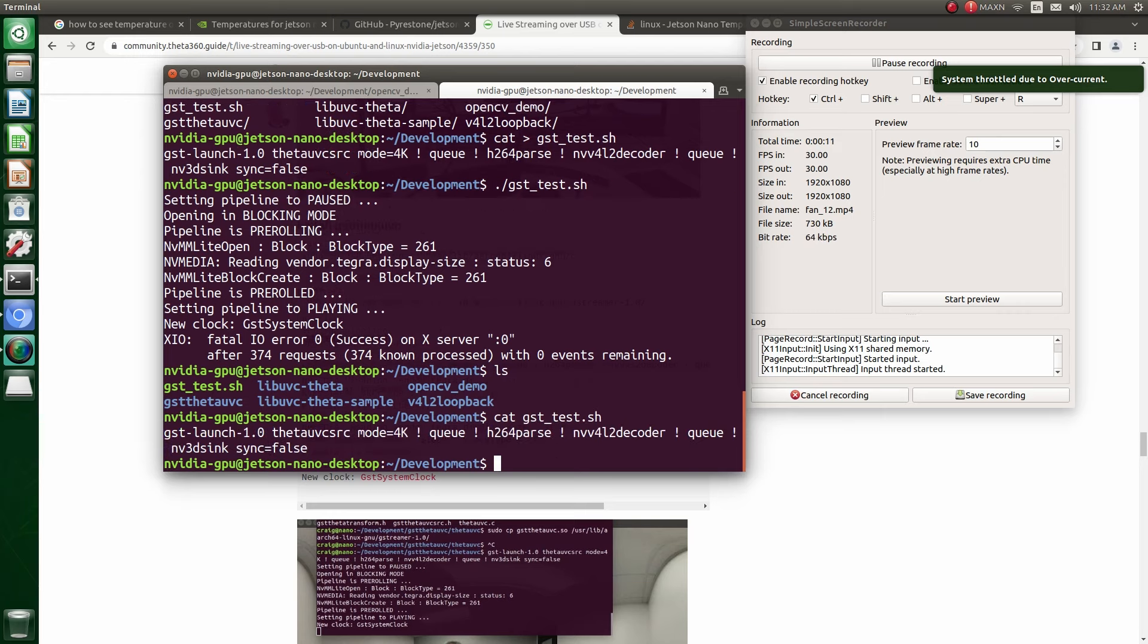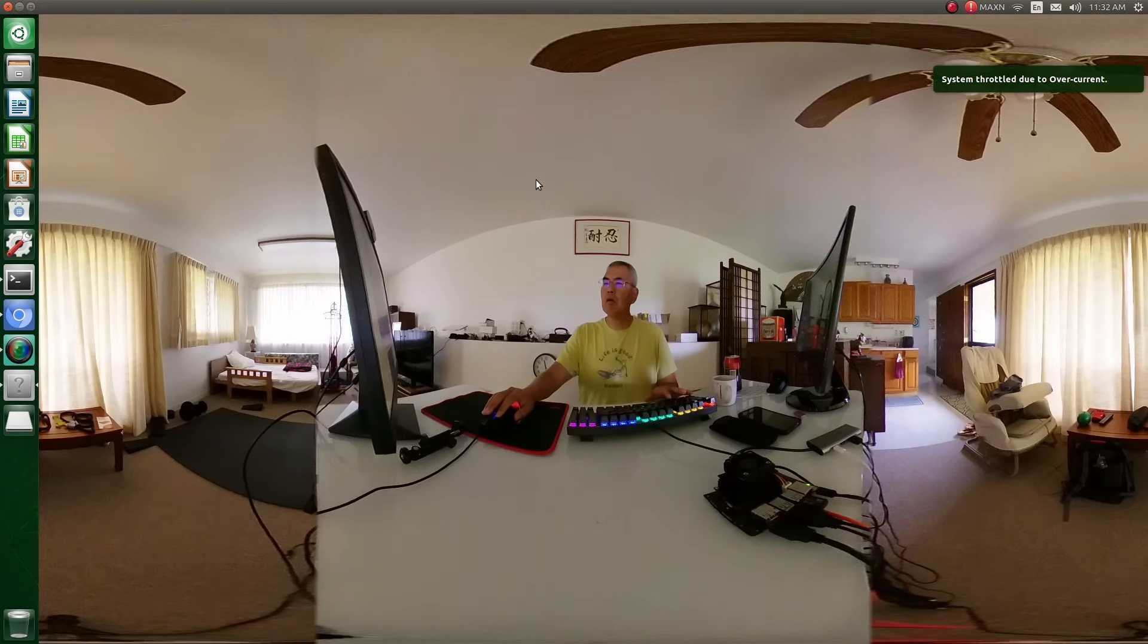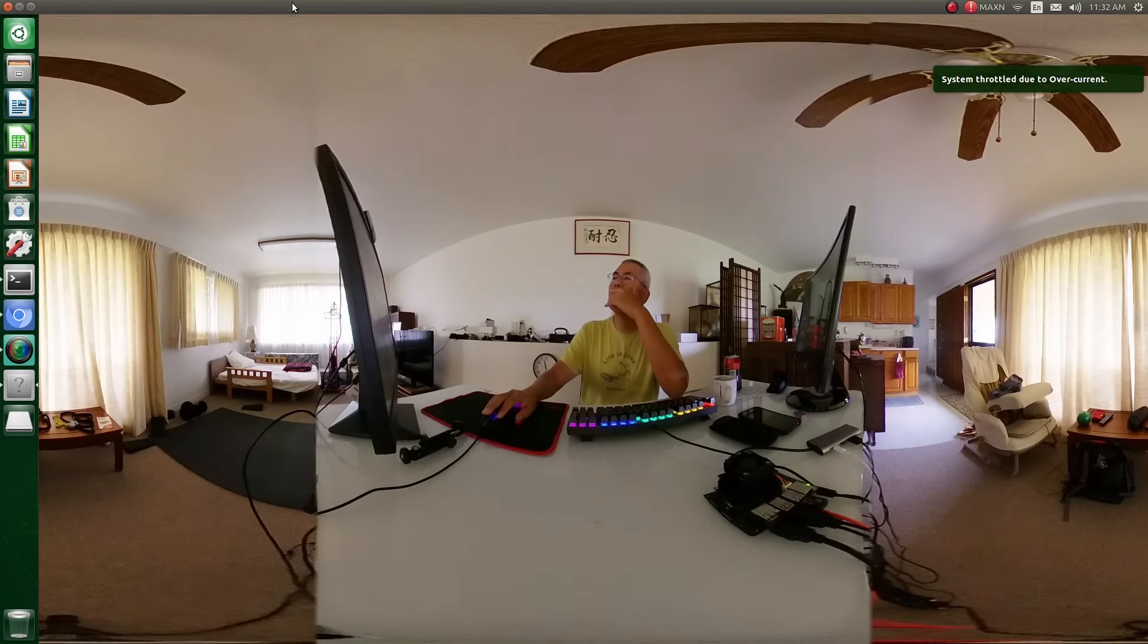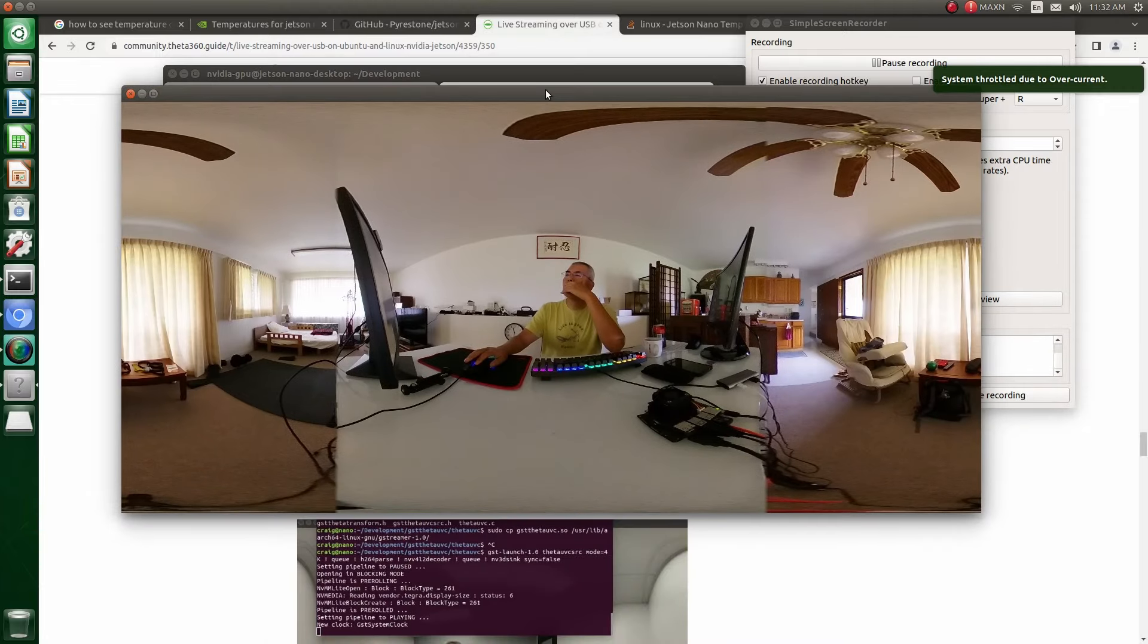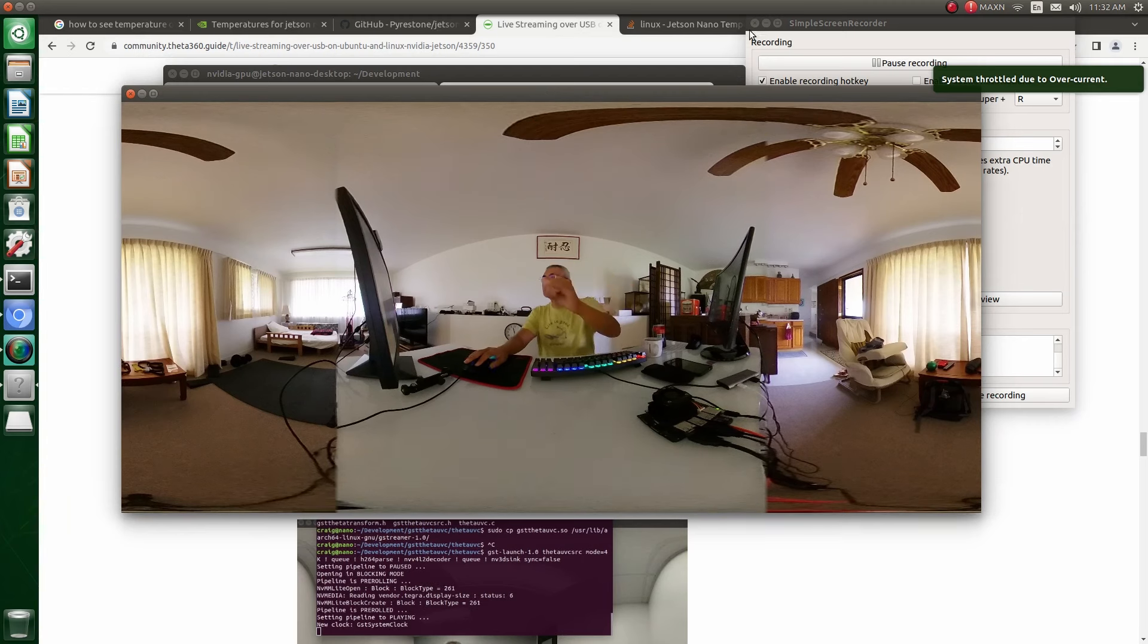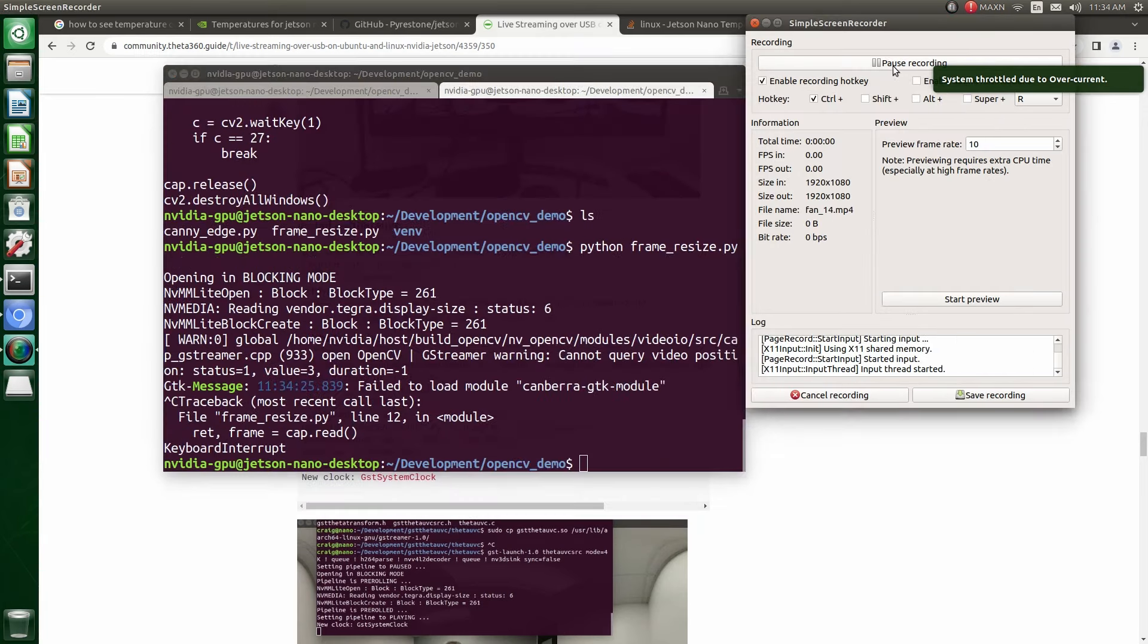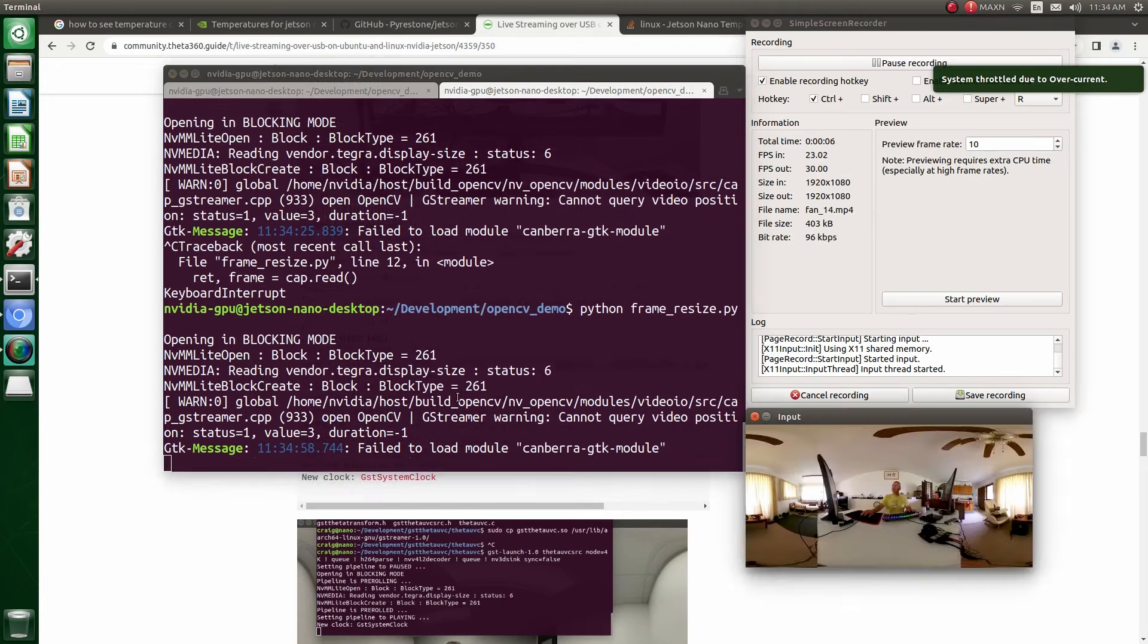I'm next going to test GST launch to stream it in initially 4K. And it does appear to be working at 4K. It's actually looking pretty good here. The performance is pretty good. There's no AI processing on it right now. And you can see when I did the cat on it that had the resolution set to 4K.